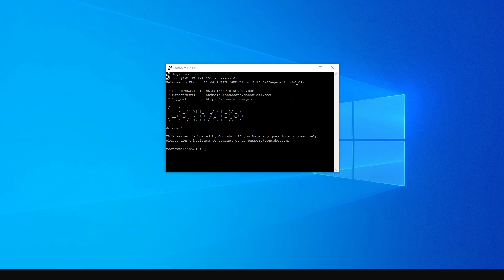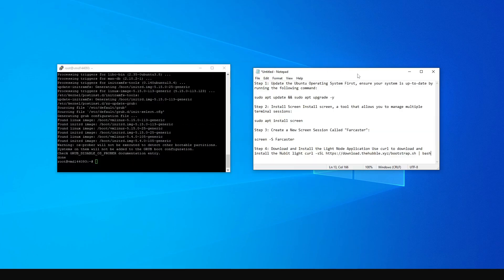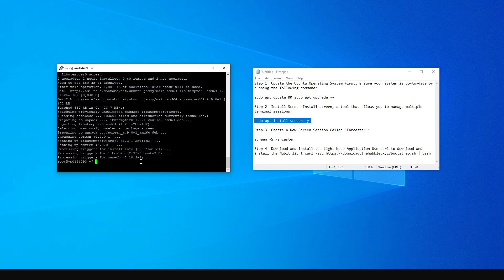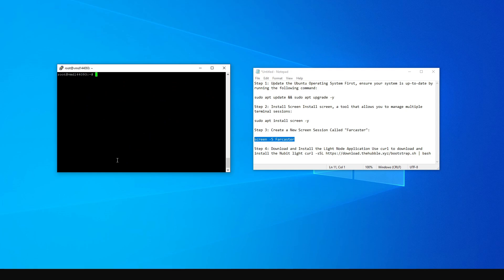Now the VPS is set up. I'm going to provide all the commands in the description section, so don't worry. The first thing we're going to do is update Ubuntu — just put in the first command and press Enter. The update installation is complete. The next thing is to install screen. Copy this command, come to the console, right-click, and install screen. Screen is an application that makes it easy to manage several instances of an application — you can think of it as working with different windows in the Windows operating system. Screen is now installed. Now we're going to create a new screen called Farcaster. Copy the third command, come to the console, right-click, and press Enter.